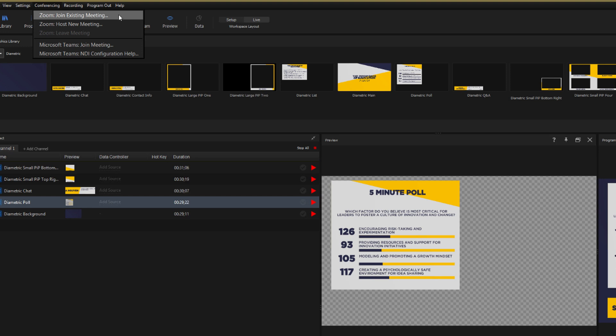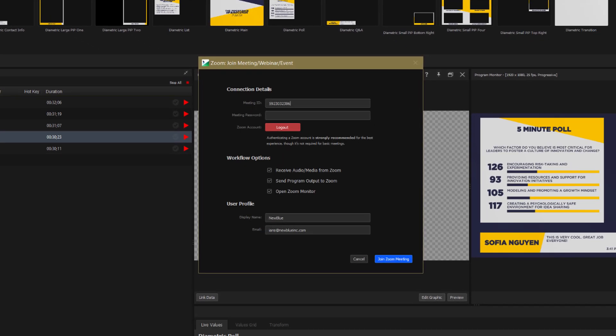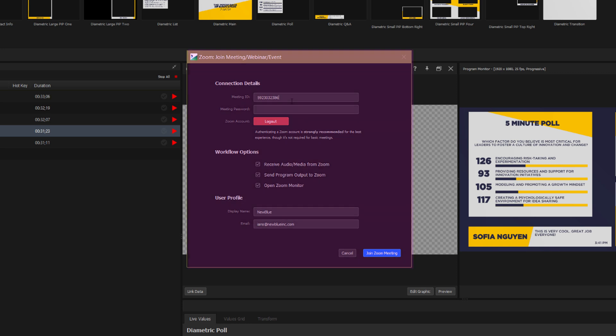It's very straightforward I just type in the Zoom meeting ID and enter a password if there is one. We'll talk about authenticating your Zoom account in part two.